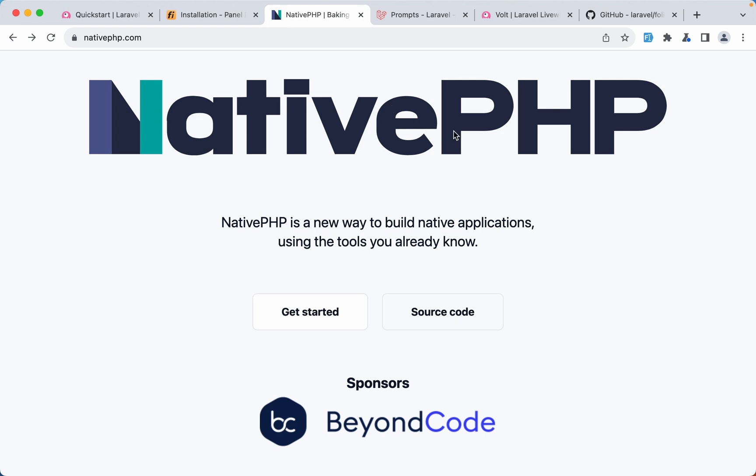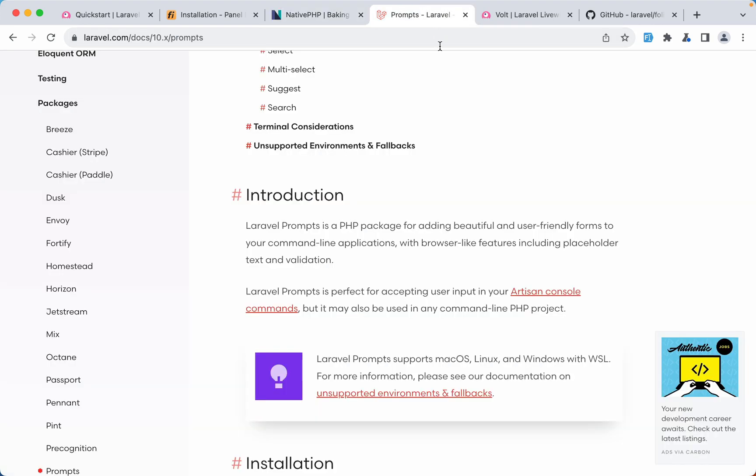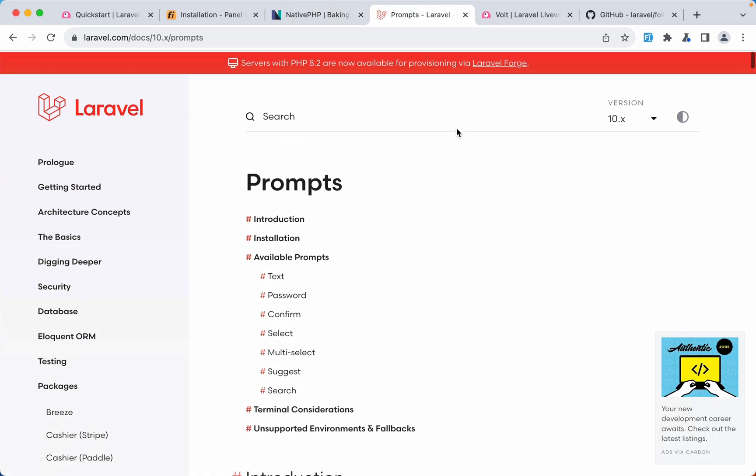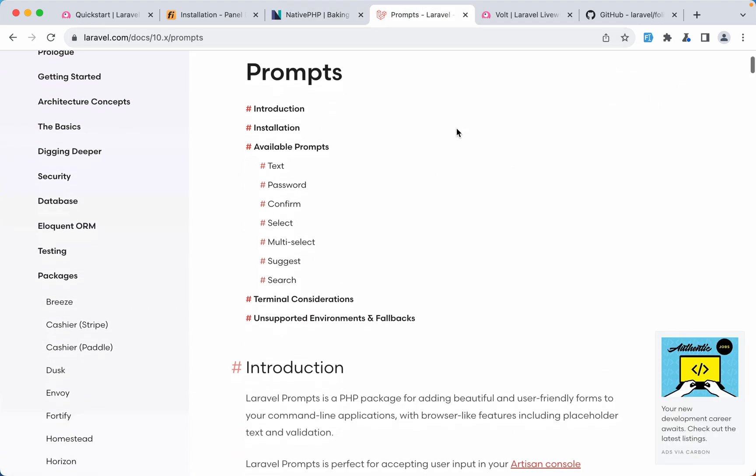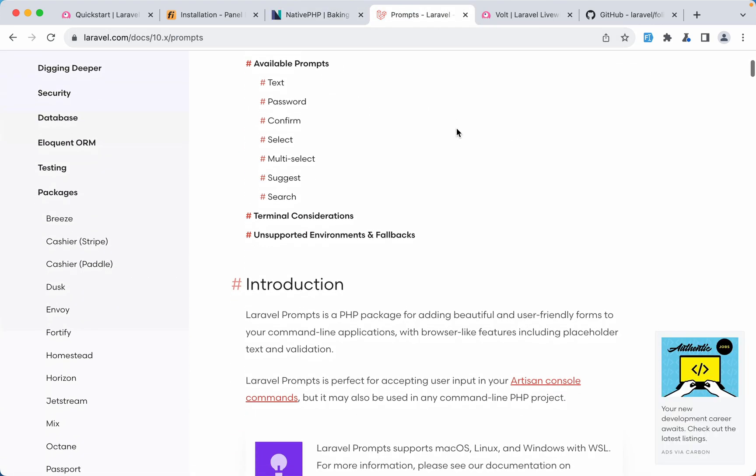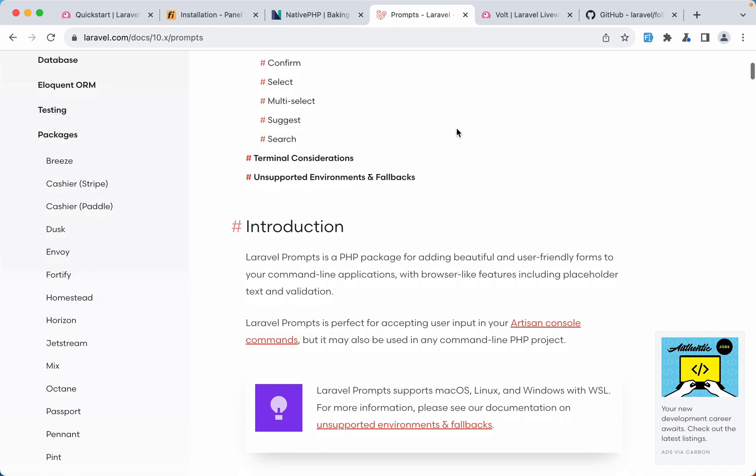Next I have Laravel Prompts which also for me is a must have. Laravel Prompts is a PHP package for adding beautiful and user-friendly forms to your command line applications with browser-like features including placeholder text and validation. We work a lot with the command line and Laravel Prompts is a must have package.